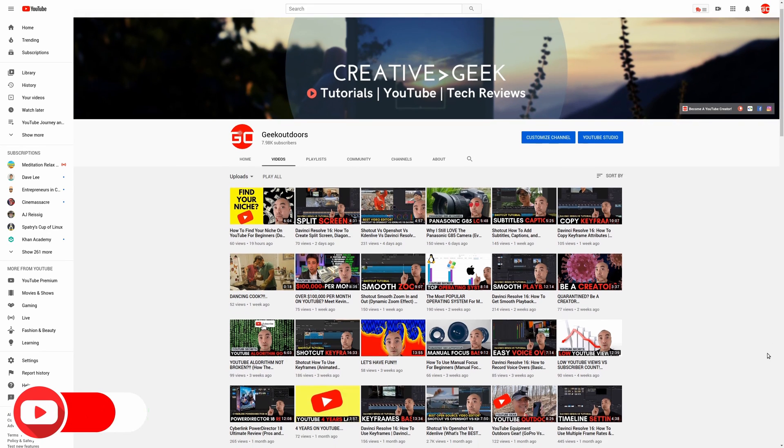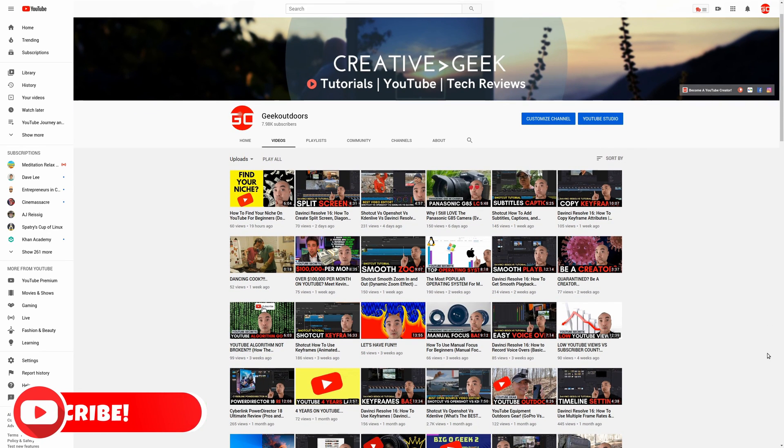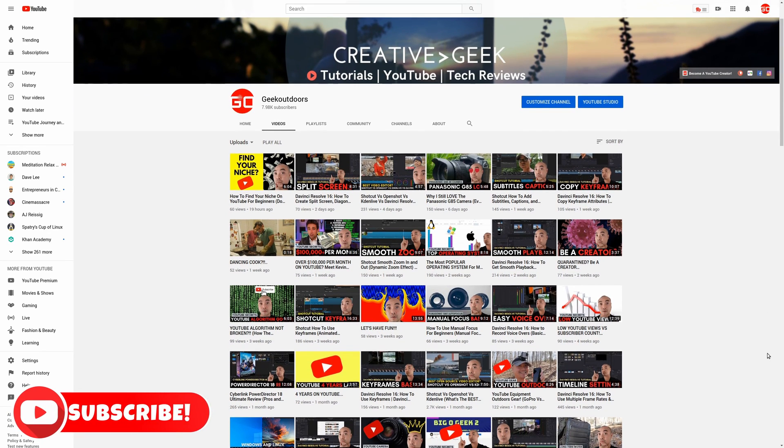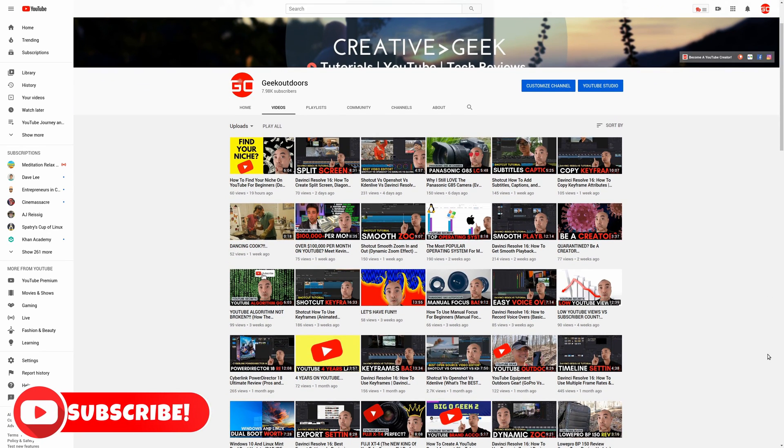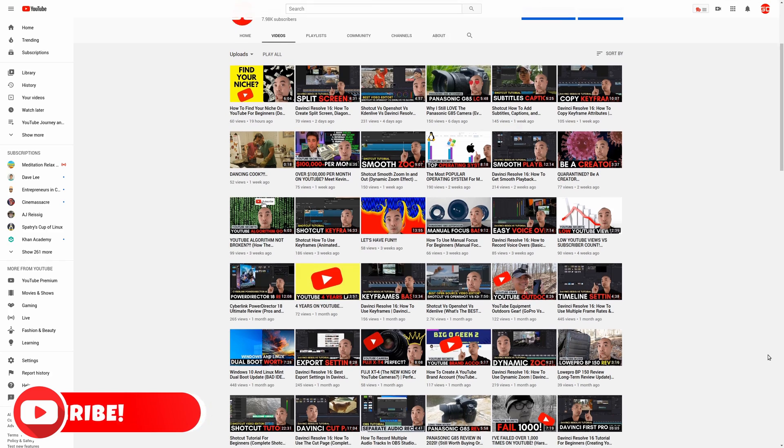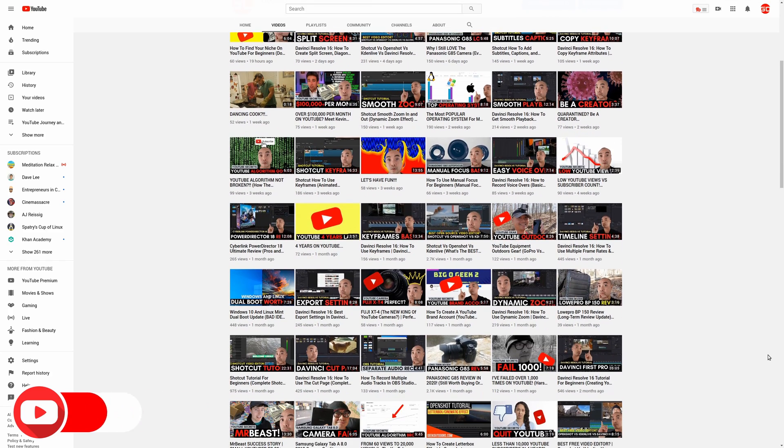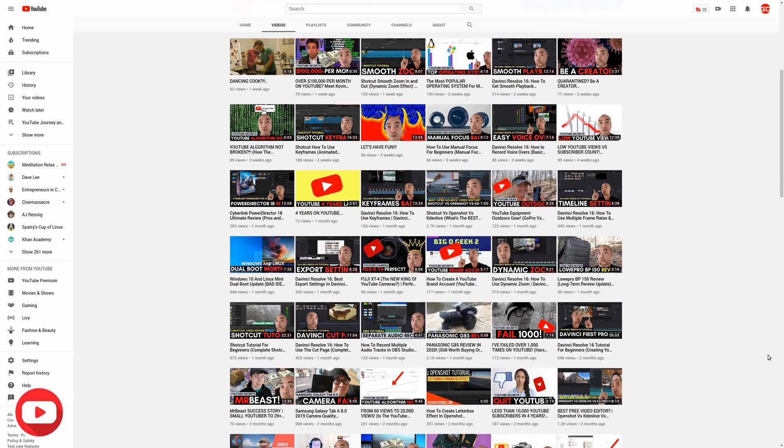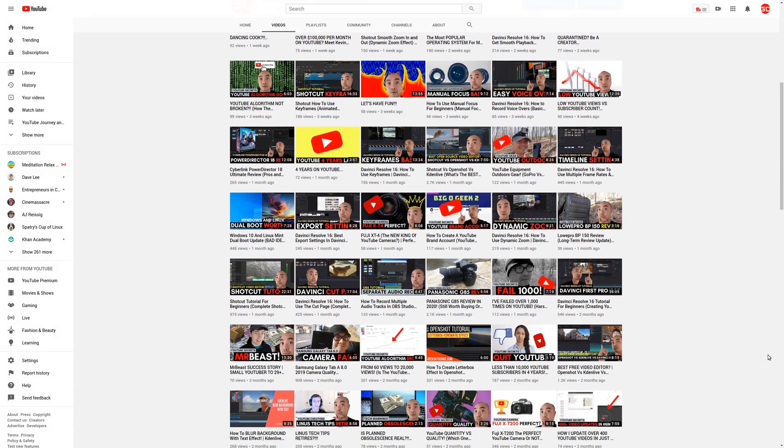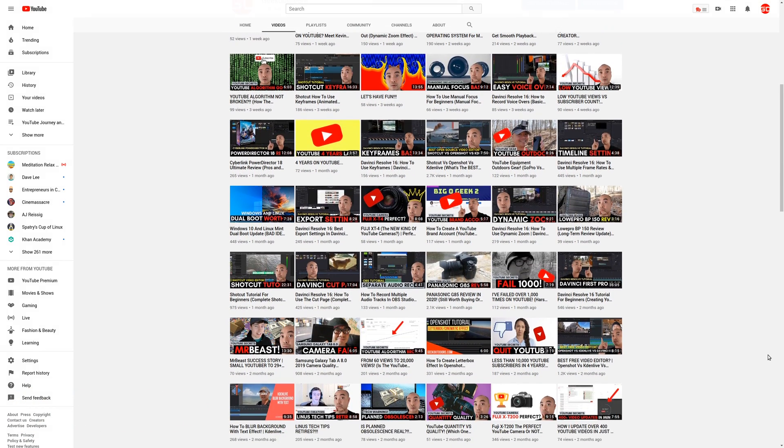Welcome to another episode of GeekOutdoors.com. If you're a YouTube content creator, then one of the most important things that you should do is to make backups of all your videos.